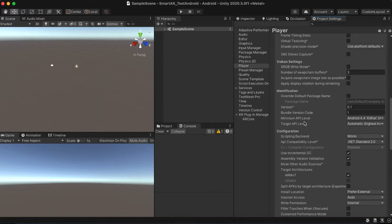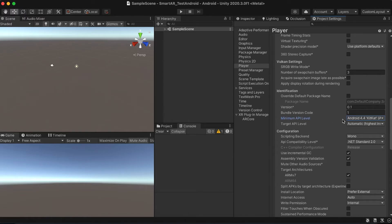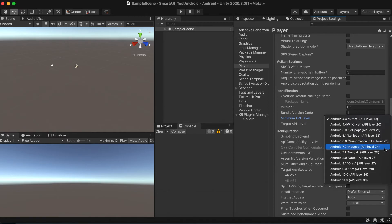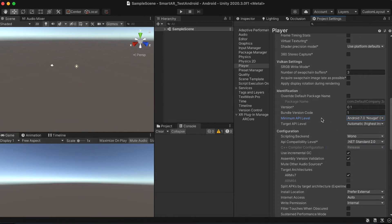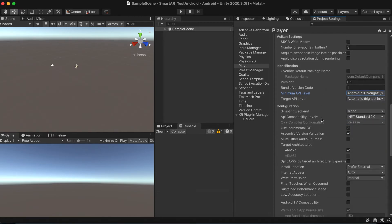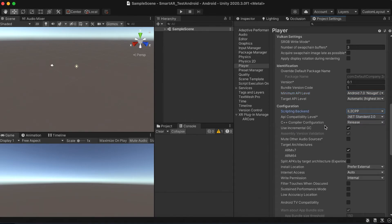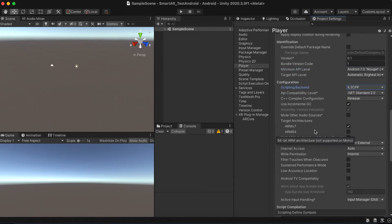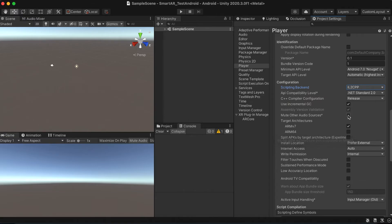The minimum API level for Android mobiles is Nougat 7, which is API level 24. Switch the scripting backend to IL2CPP and enable the ARM64 architecture only.